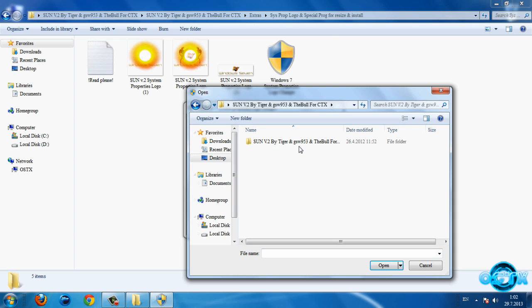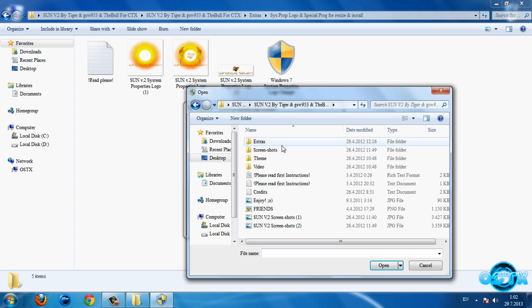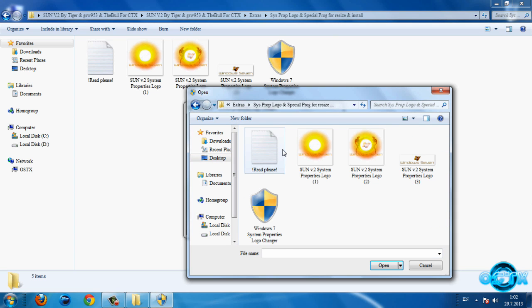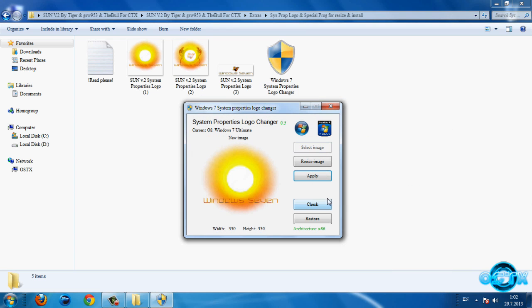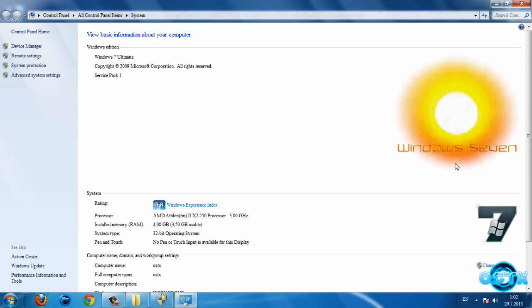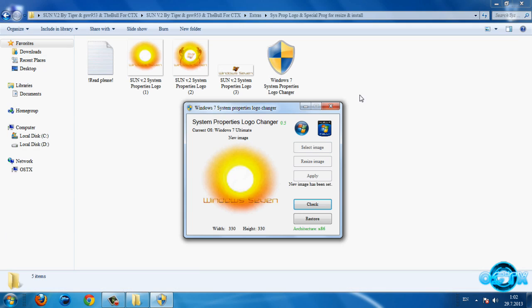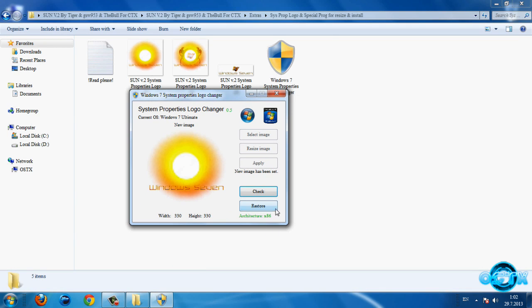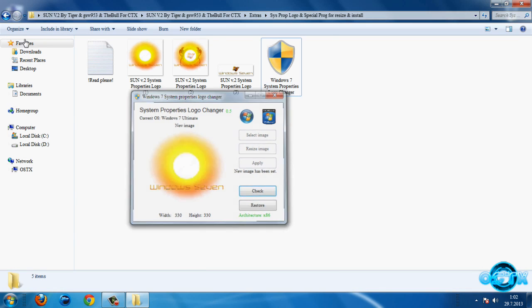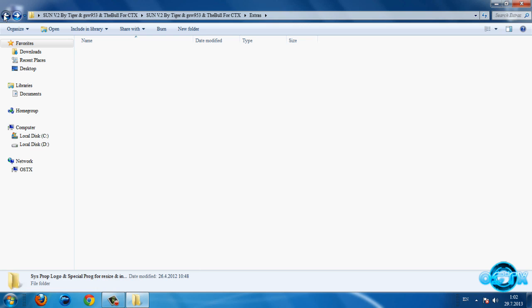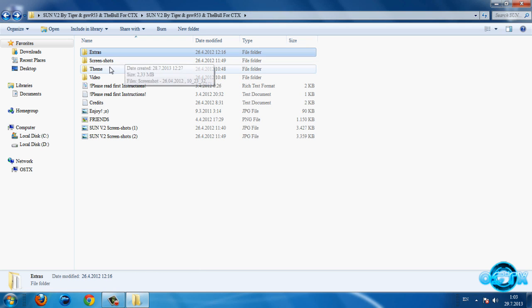Then you need to select image. My image is on desktop, extras, logo and I will select this. Click open, click apply and click check. So here is my new logo on my computer. I will close. If you want to restore just click restore and that's it.